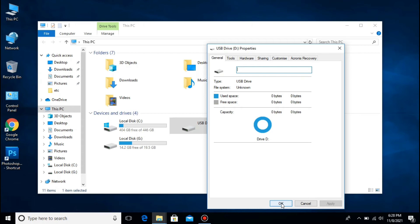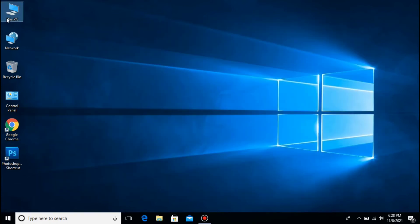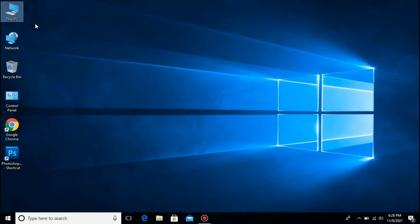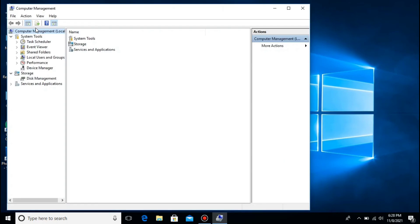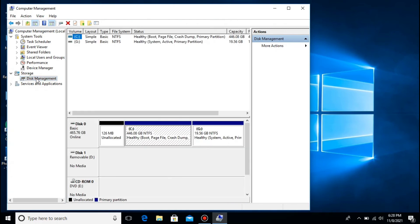Then click natin yung OK. And then punta naman tayo sa ating Disk Management. Close natin This PC ulit, click and then piliin natin itong Manage. And then punta tayo dito sa Disk Management. Makikita natin dito yung ating removable disk D — mayroong no media siya, so inaccessible siya.